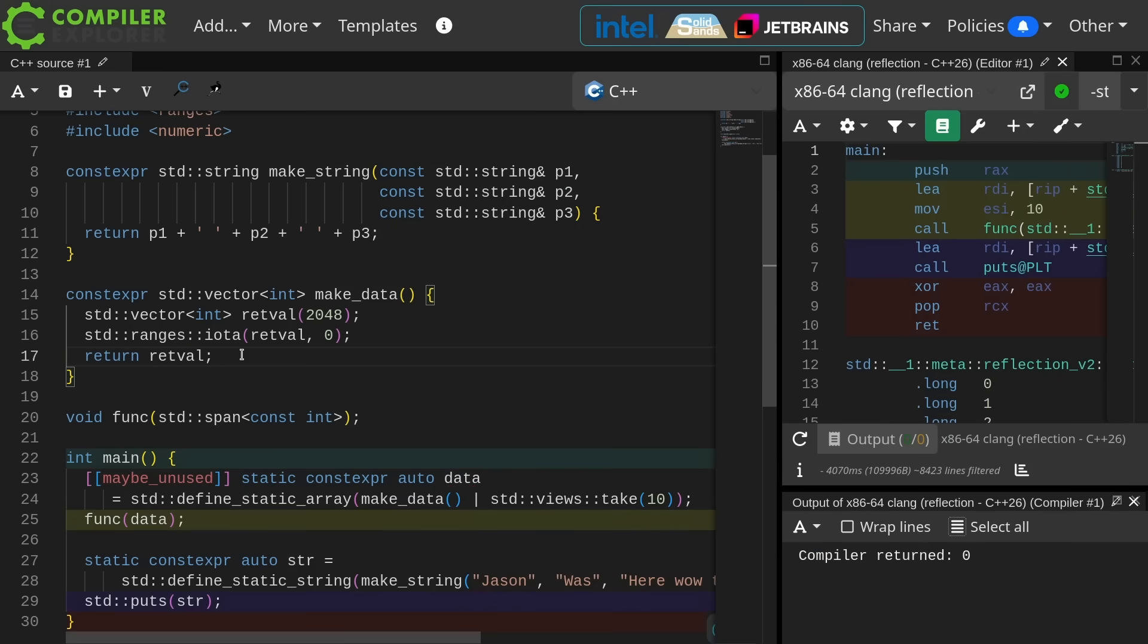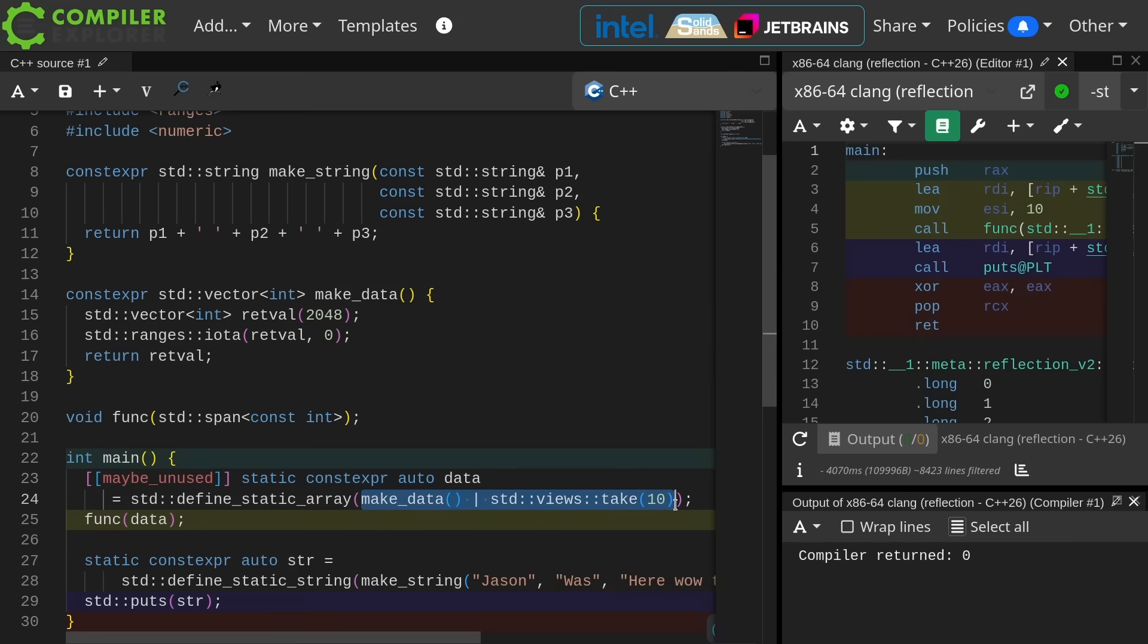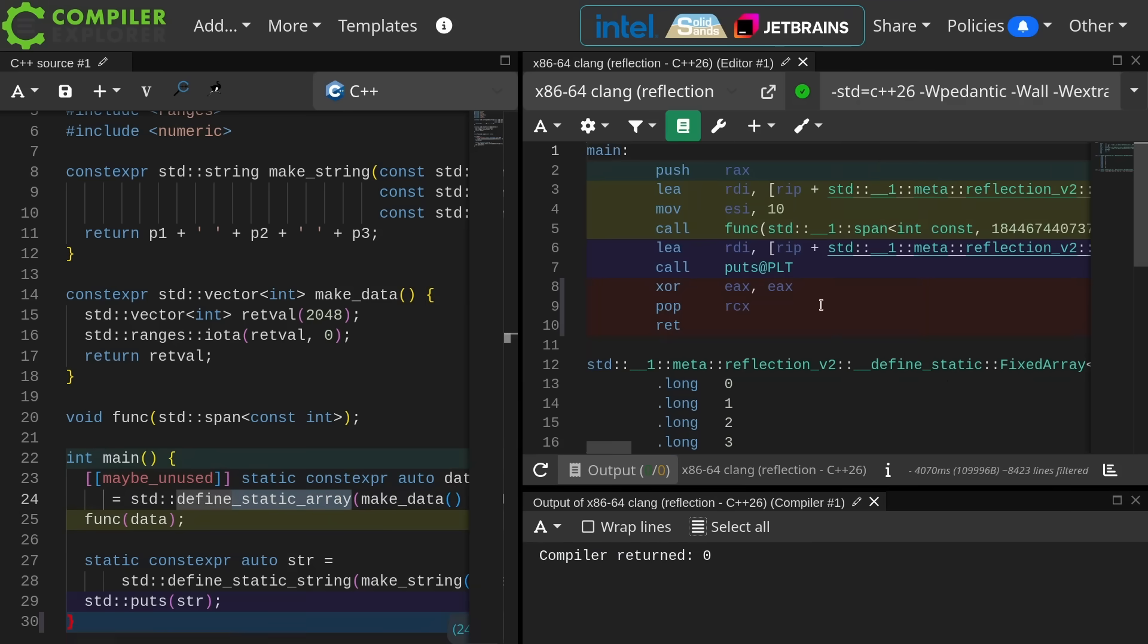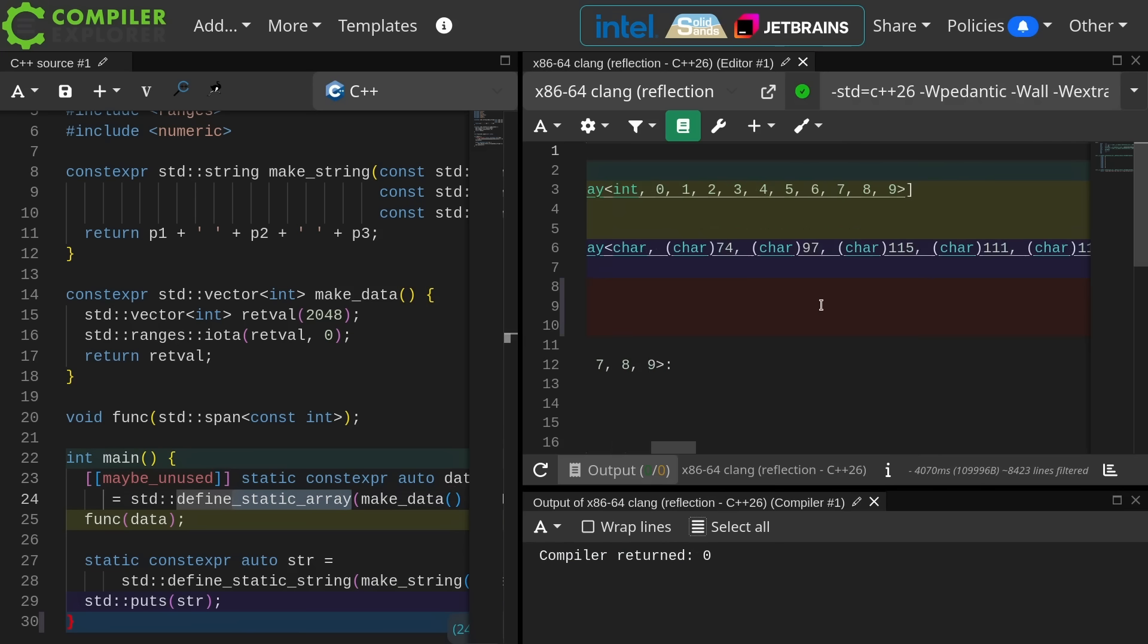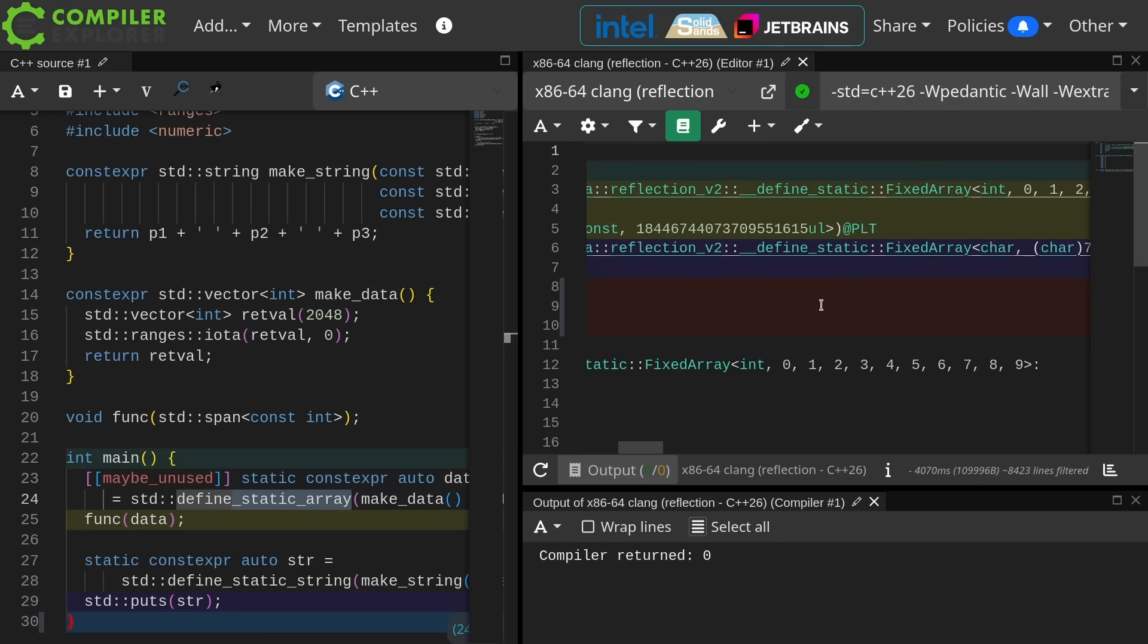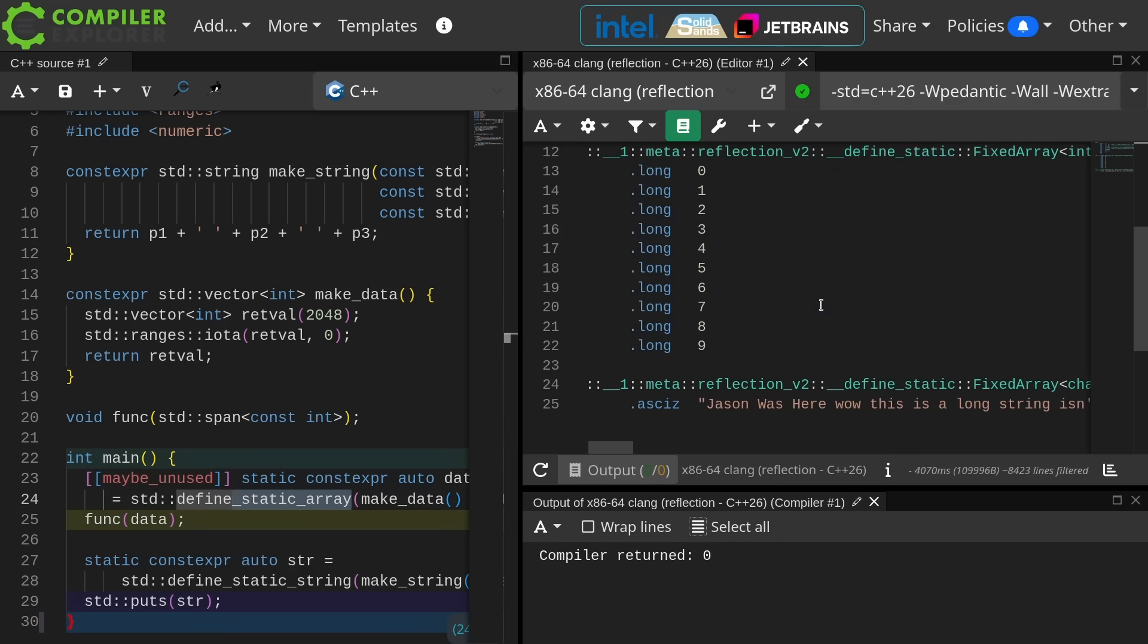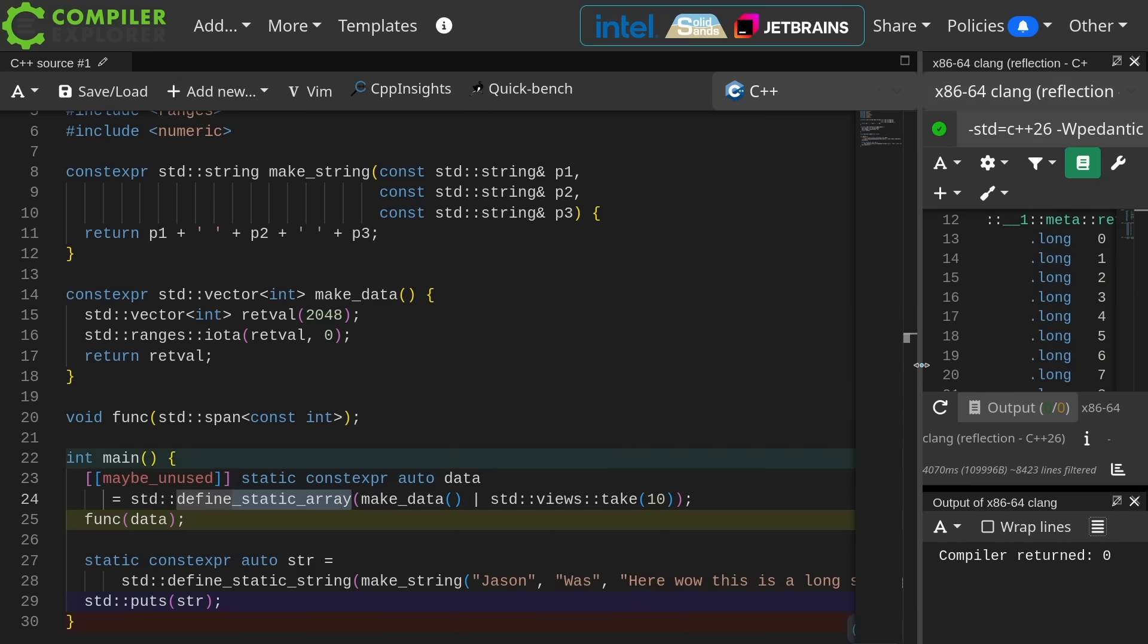Okay, very good. So we can actually go ahead and do normal range-like things with that thing in the call to define static array, which makes sense. I'm cool with that, and we can see only the first 10 elements were actually emitted into the binary. That is what it made static.